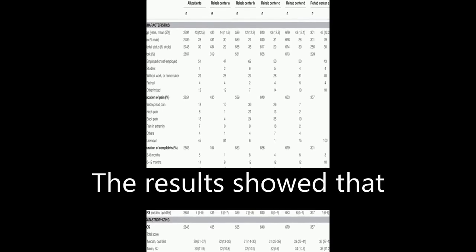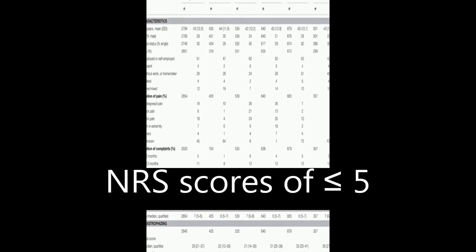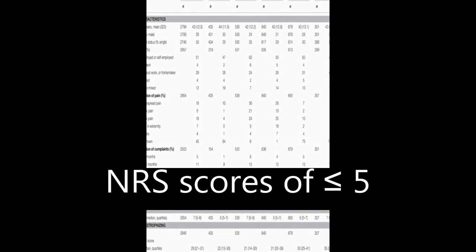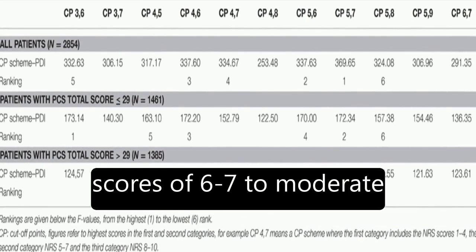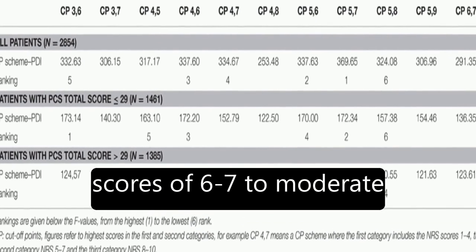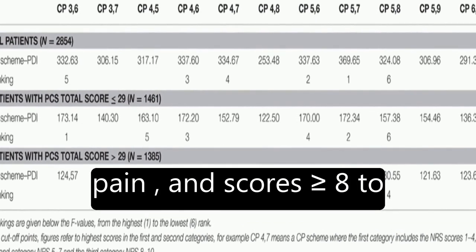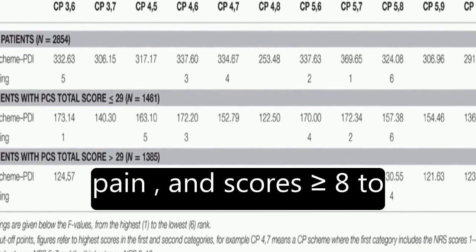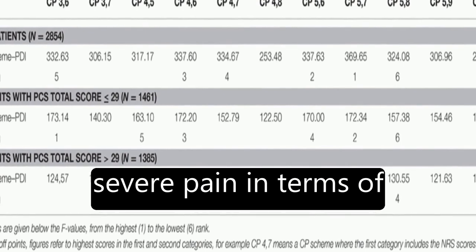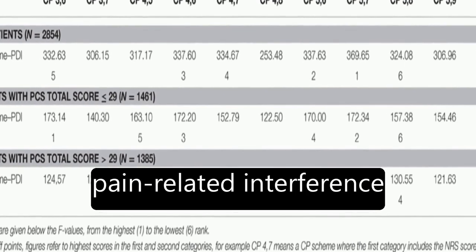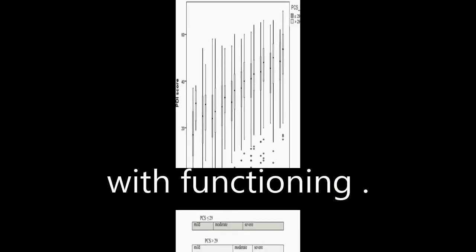The results showed that NRS scores of less than or equal to 5 correspond to mild pain, scores of 6 to 7 to moderate pain, and scores greater than or equal to 8 to severe pain in terms of pain-related interference with functioning.